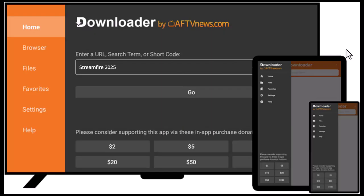Now you can find StreamFire in your Apps section. Move it to your home screen for quick access. Open StreamFire and log in or browse directly.